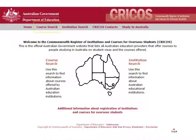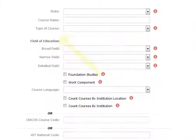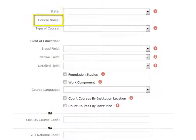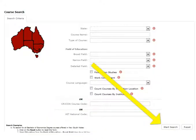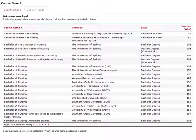The first thing you need to do is click Course Search. It will bring up the search screen where you can use some useful filters. You can filter by state, course name, course type and field of education. After you have set your filters, hit Start Search.